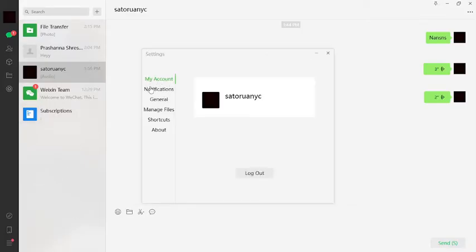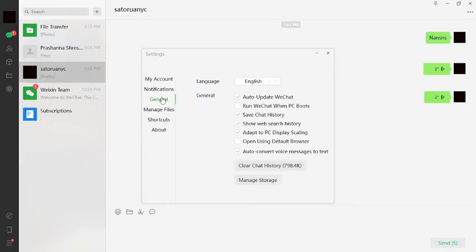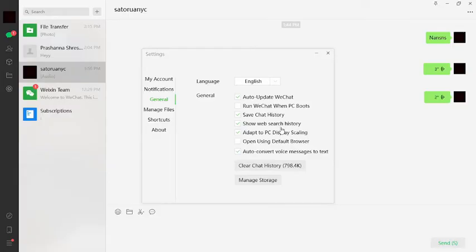Under Settings, you can see My Account, Notifications, and General. Tap on General. Under General you can see auto update WeChat, run WeChat when PC boots, save chat history, show web search history, adapt to PC display scaling, open using default browser...